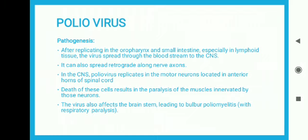Regarding the pathogenesis of poliovirus: it replicates in the oropharynx and small intestine. After replication, the virus spreads through the bloodstream into the CNS. It can also spread retrograde along nerve axons. In the CNS, poliovirus replicates in the motor neurons located in the anterior horns of the spinal cord.